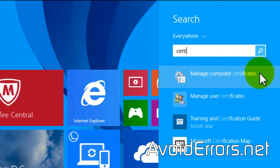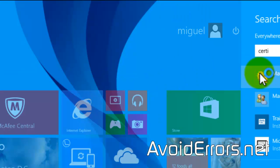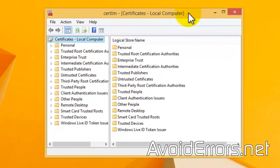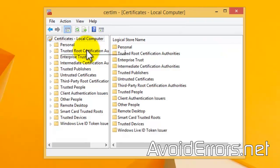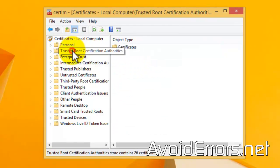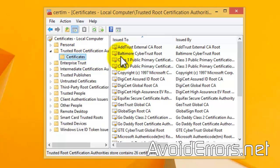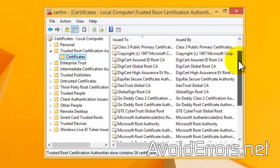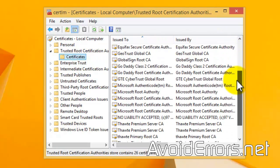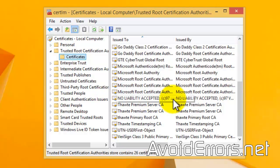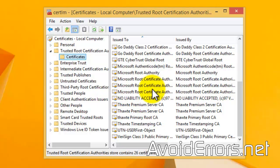Select it. Expand Trusted Root Certificate Authorities and select Certificates. And here, find or look for anything related to Superfish. If there's anything related to Superfish, select it and remove.